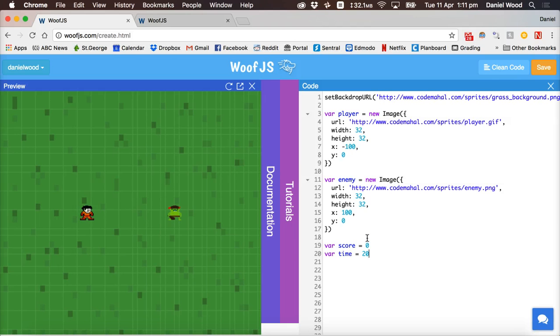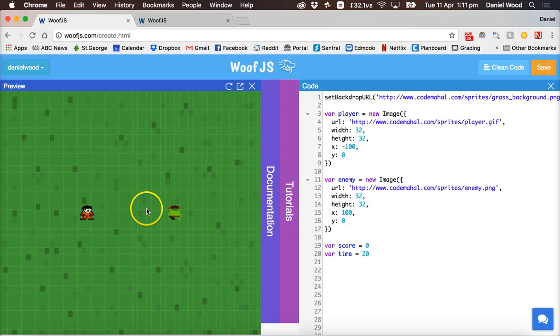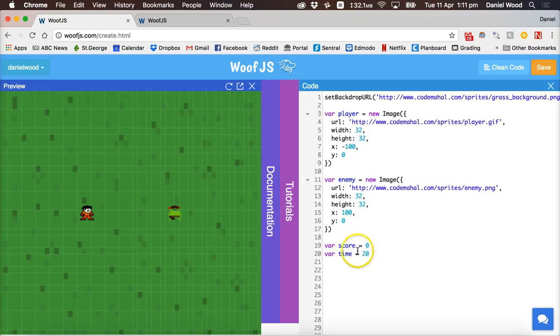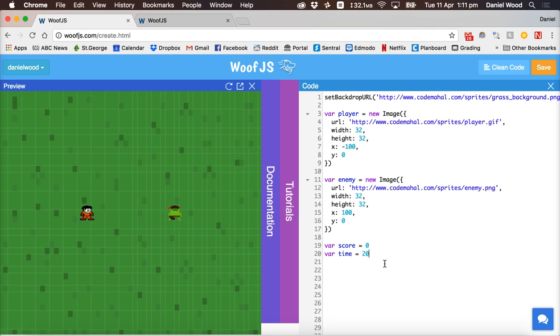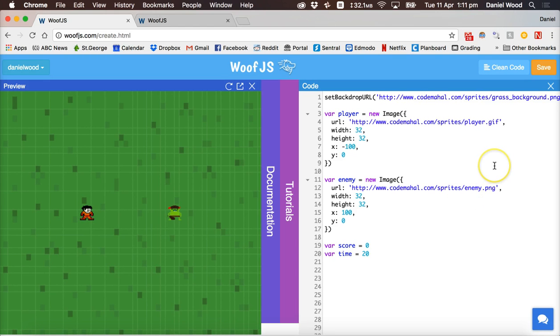So that's it for this tutorial. We've created a backdrop, we've created a player and an enemy sprite, and we've created variables to contain the score and time. In the next tutorial, we'll add the text on the screen, and then we'll move on to counting down the timer and being able to move the player around. That's it for this tutorial. Thanks for watching.